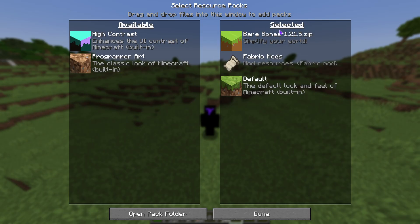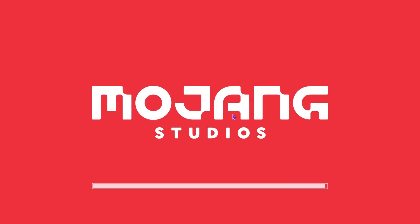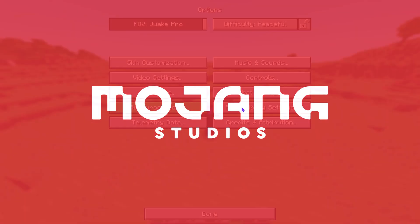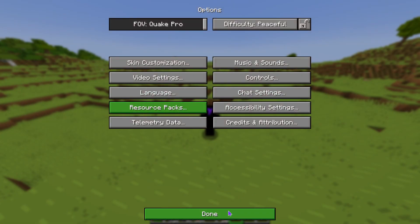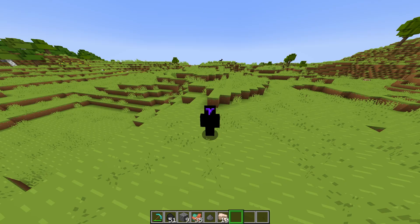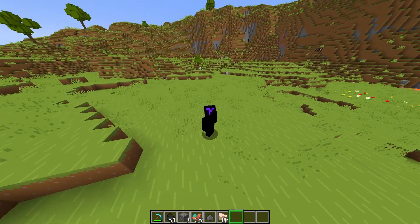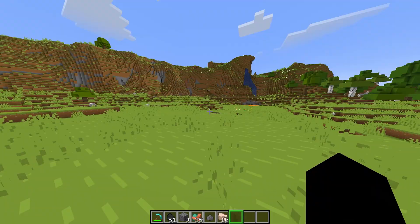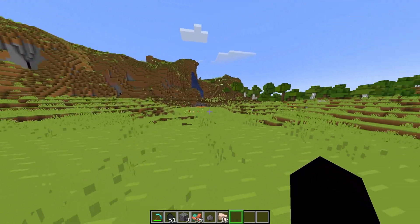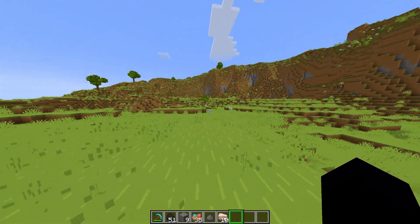Now, once you have it on the selected side, go ahead and hit Done. And now wait for that texture pack to load. As you can see, mine was really fast. And now hit Done, go back to the game. And now you have a texture pack in Minecraft 1.21.5.